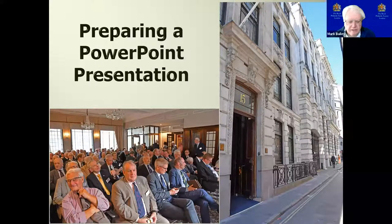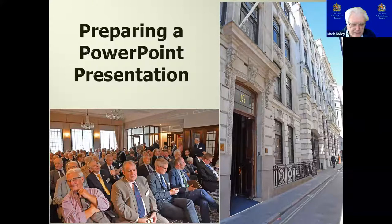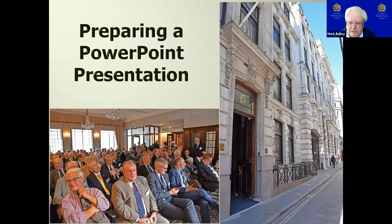Good afternoon, everybody who's just coming in to the webinar. My name is Mark Bailey. I'm the IT Chairman at the Royal Fair Tech Society London, and I'm very pleased to see that we have already 74 people attending.